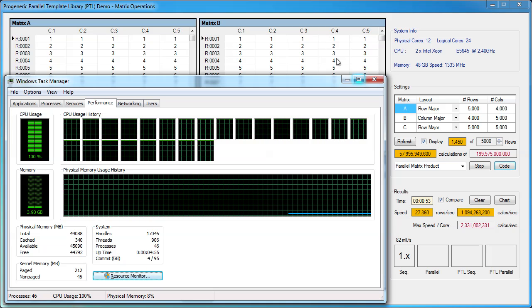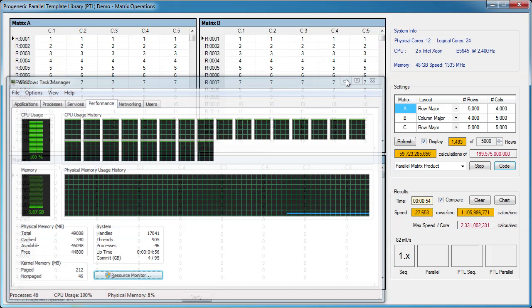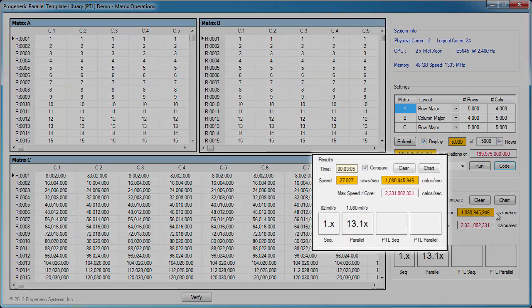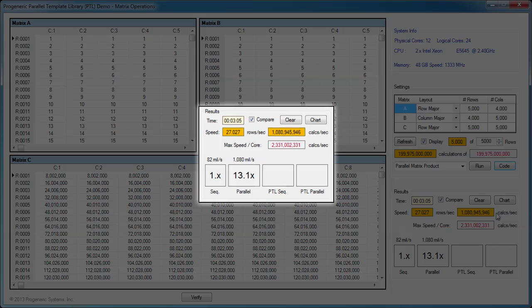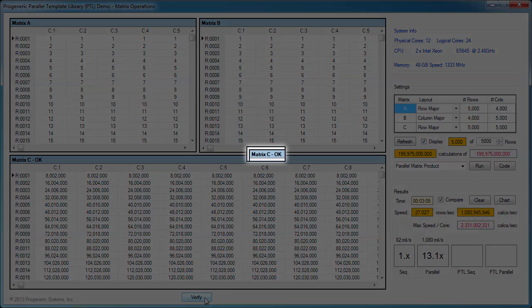Now we'll fast forward to when the parallel solution finished. It finished in three minutes and processed around 1.1 billion calculations per second, which is 13.1 times faster than the sequential solution. However, its speed is still behind the peak performance for a single core. Let's verify the results. All of the elements in matrix C are correct.